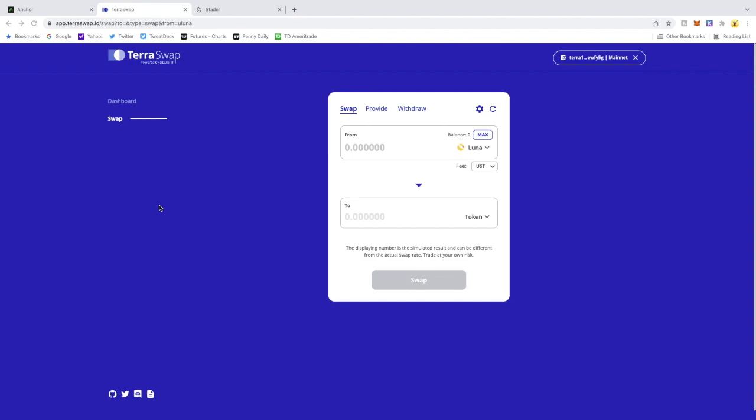Hey guys, Lucky here. Tonight I want to walk you through how to get to Stater Labs and get into the liquidity pool along with the Stake Plus. I'll keep this pretty straightforward and simple.